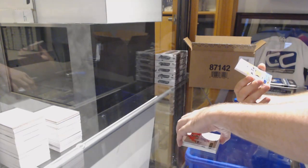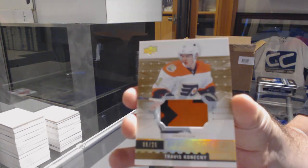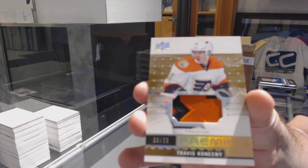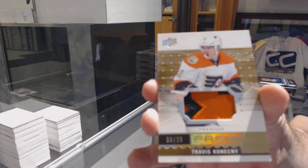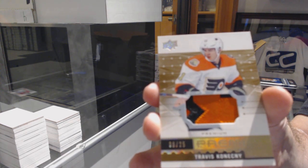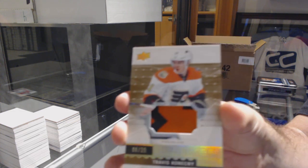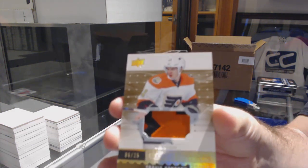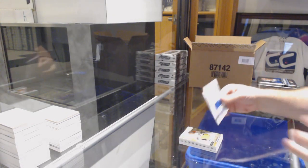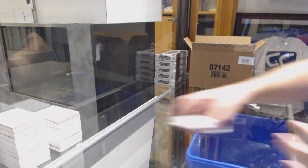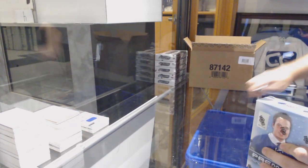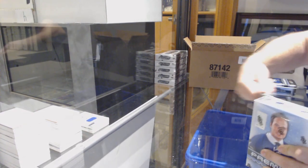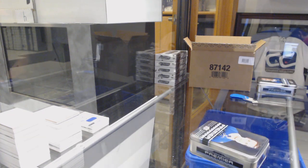For the Flyers, number 25, base rookie patch, Travis Konecny. There we go. Sorry guys, just moving that over a bit. Travis Konecny. And Tampa Bay Lightning, Jonathan Drouin, 199. Just moving it over for you guys. It's too close to my cards. It's in the way.